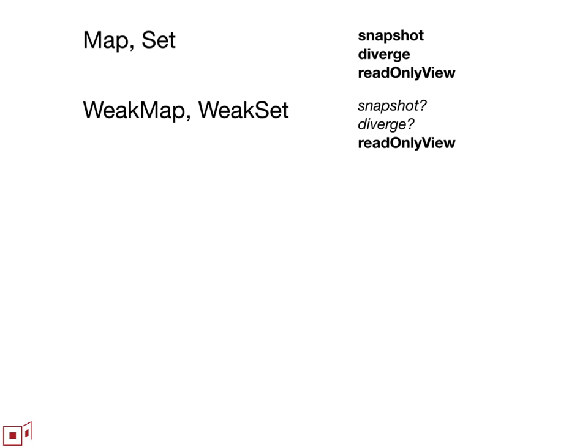The surprising thing is that it's actually possible to shim them, but it's not very practical. It takes a tremendous amount of bookkeeping to shim these because you can't enumerate the contents of the weak map or weak set in order to take a snapshot. But as things for the proposal and things to become provided by the platform, I think they would be quite valuable.